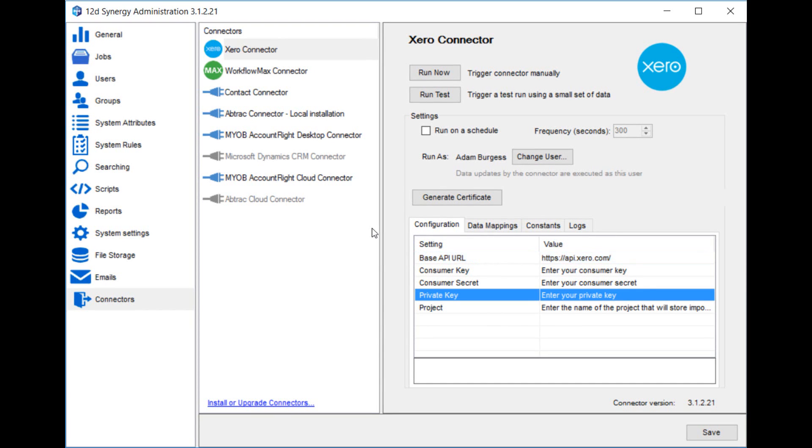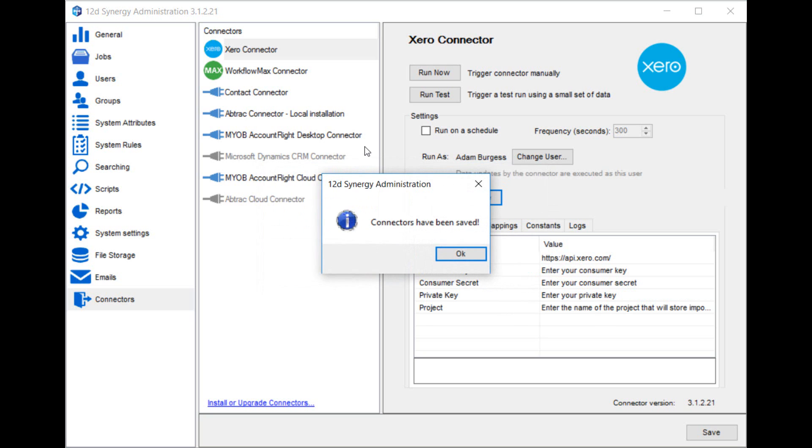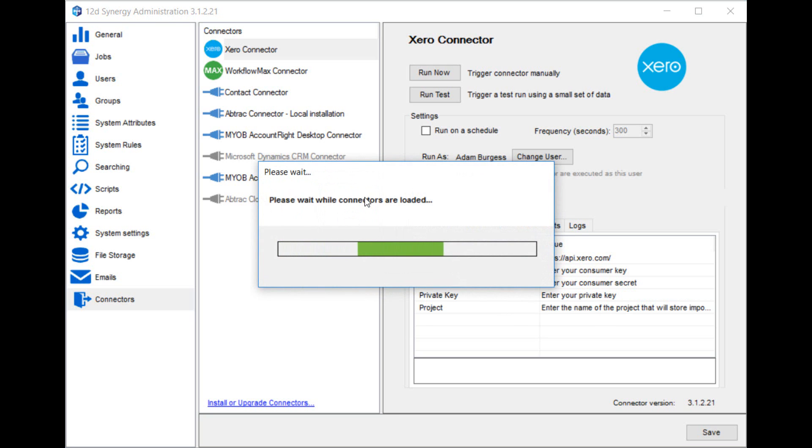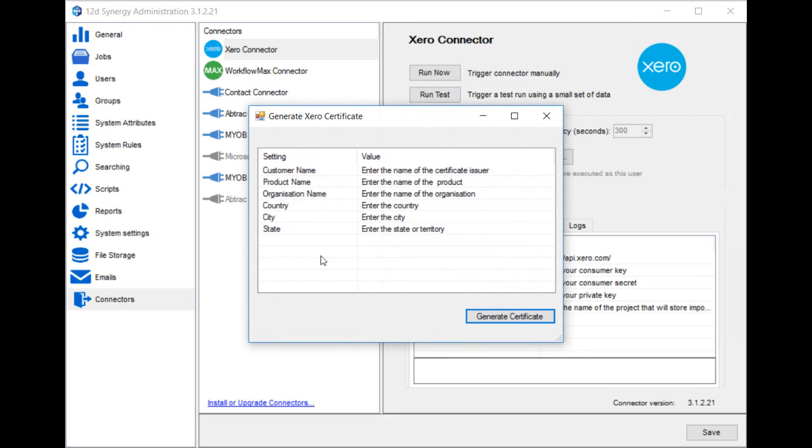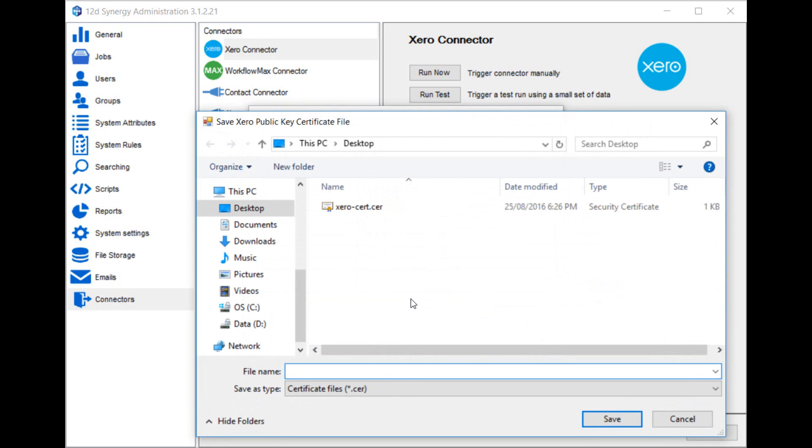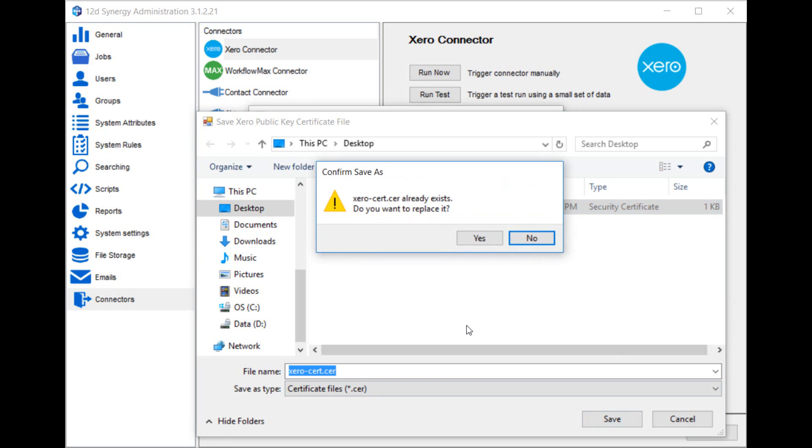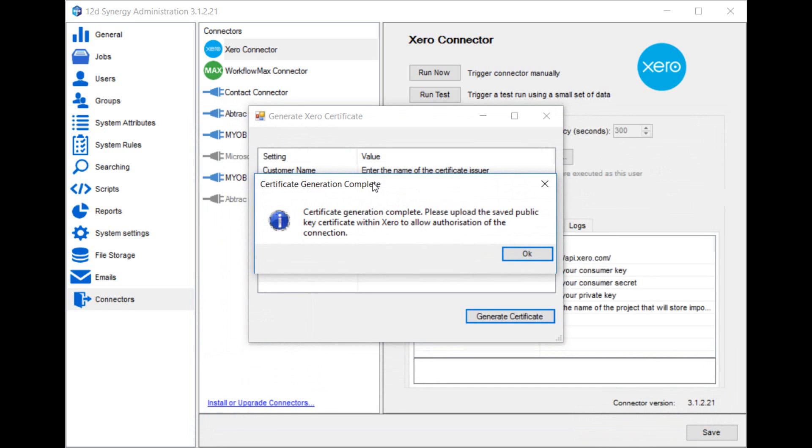Next there's the private key setting. This setting shouldn't be manually entered here. Instead, this is where you'd use the generate certificate button. This will pop up a window where you can enter various pieces of information about your organization name. You should populate all of these details and once you've done so, click the generate certificate button. This will offer you the save dialog box where you need to choose a location on your computer to save this certificate file to. Here we've saved it on our desktop as XeroCert.cer. You save that file. And then you're told that the certificate has been generated.